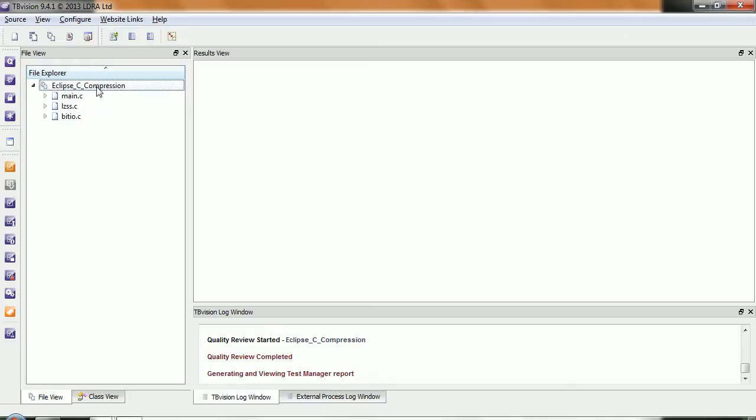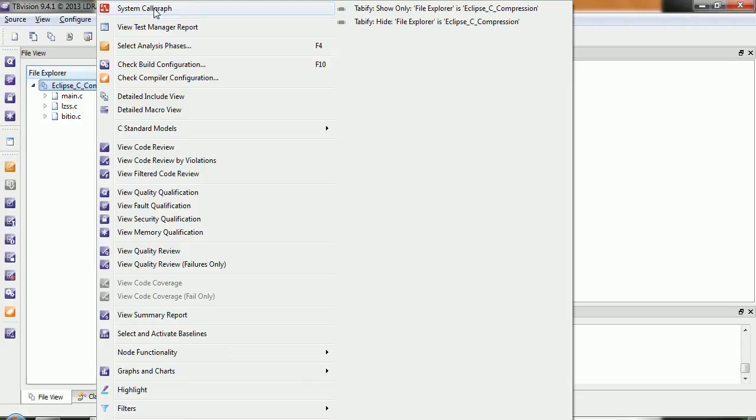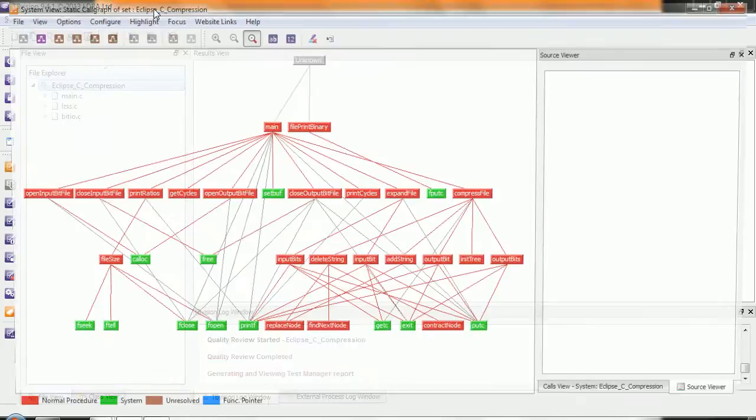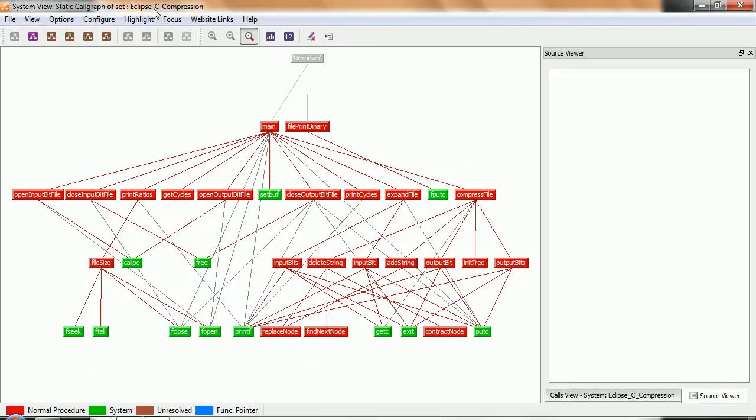First of all, let's take a look at the structure. Let's open a system call graph. The system call graph is going to show us all the functions, and we can see how they're interconnected.